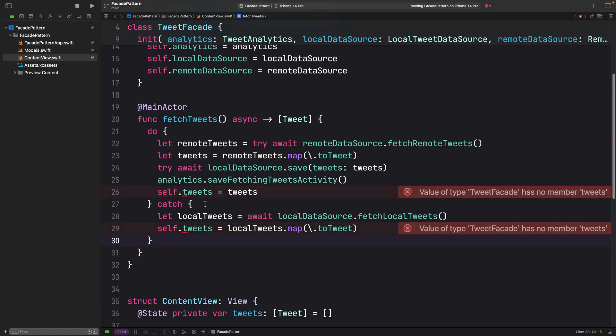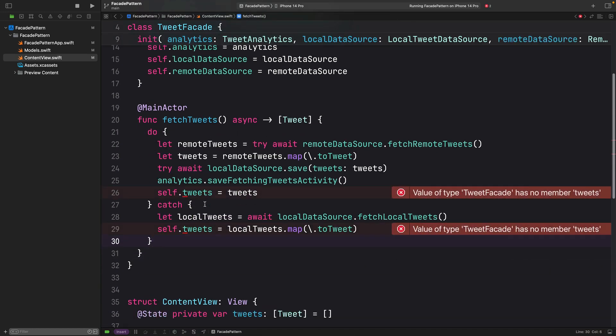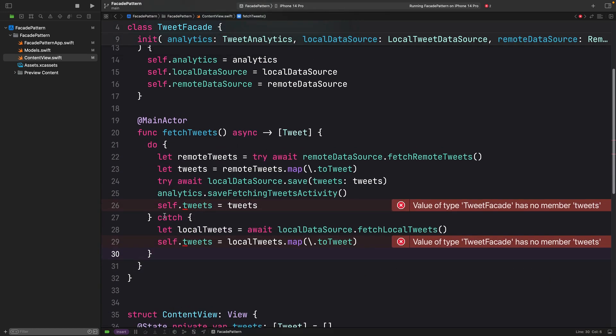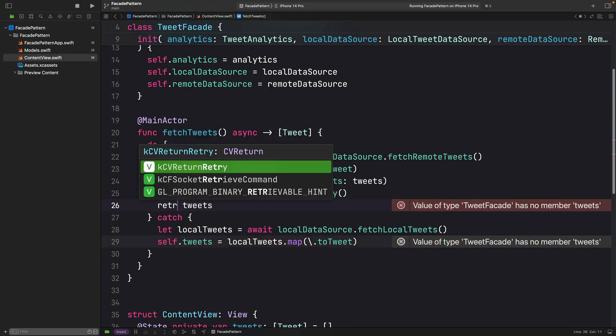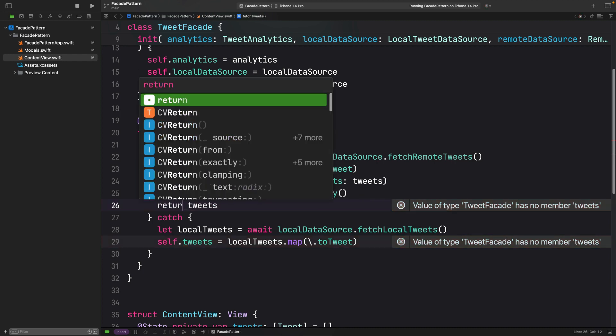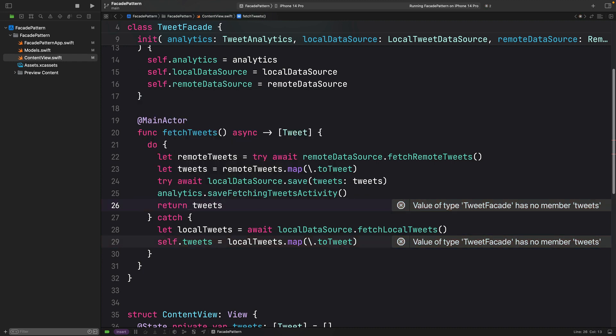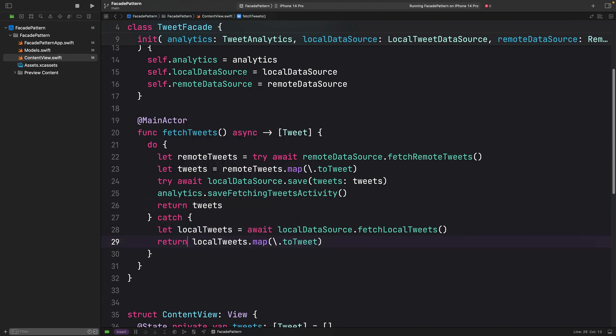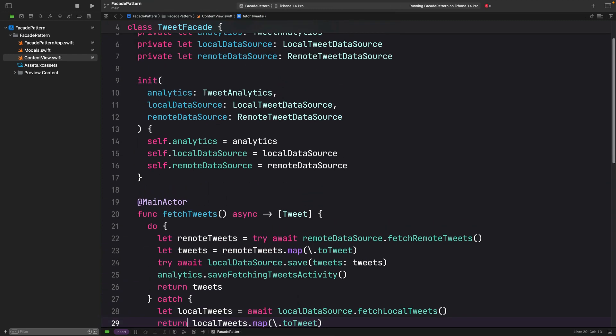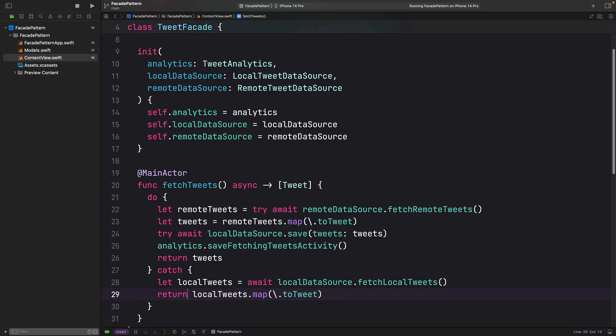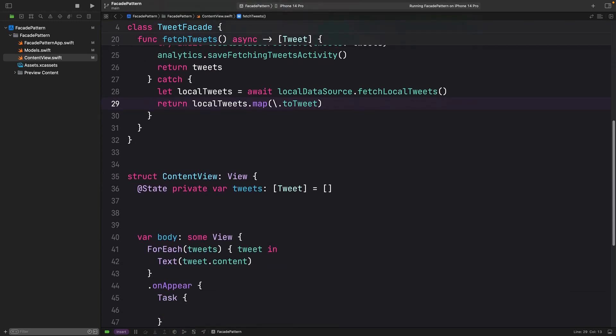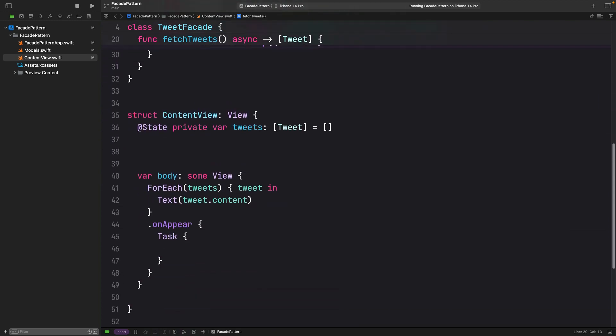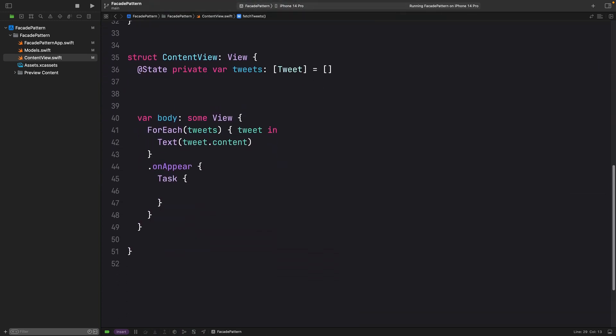Here, we don't have this tweet object. We are just going to return the tweets, like so. And do the same here. Do we have any other errors? I don't think so.